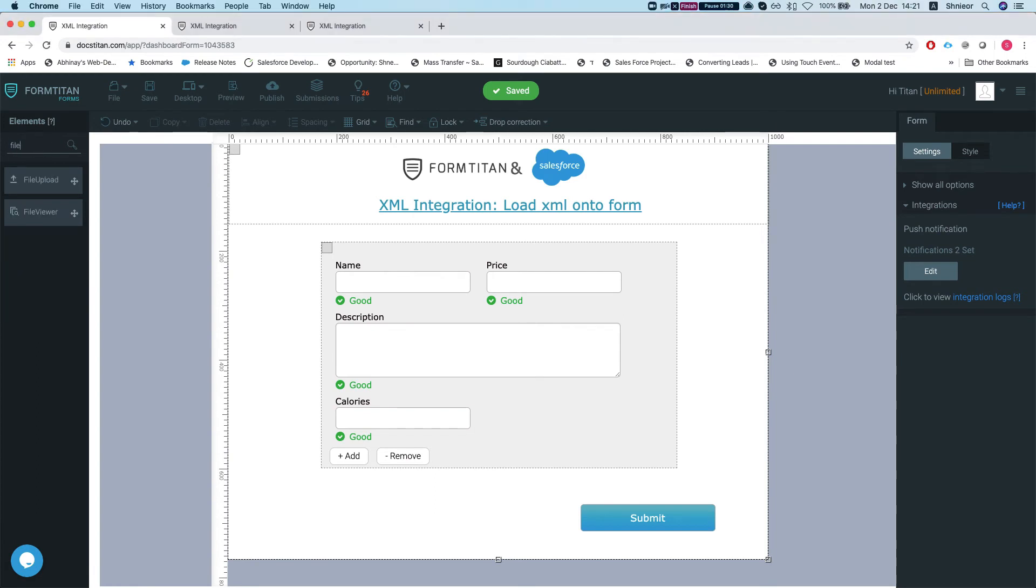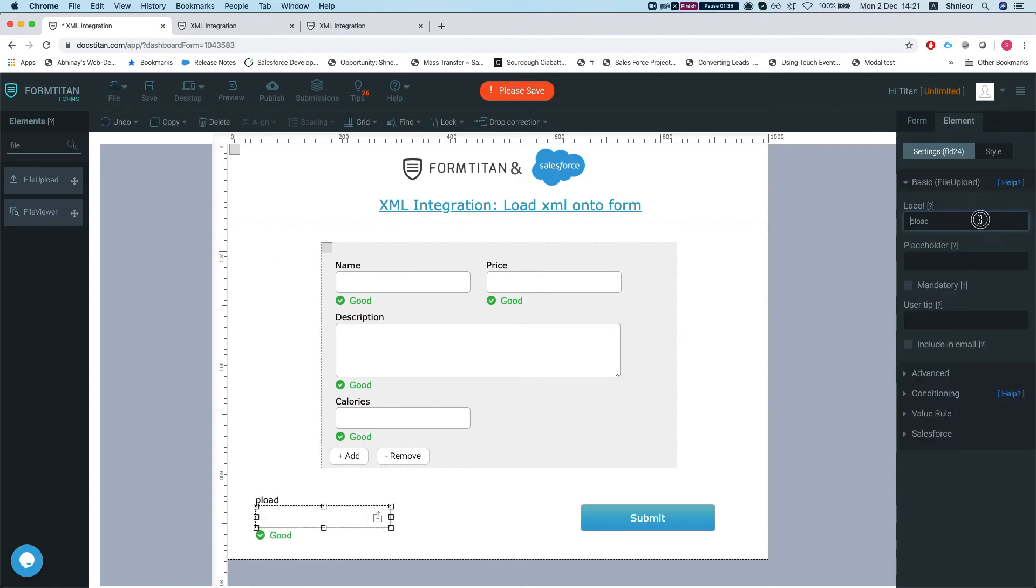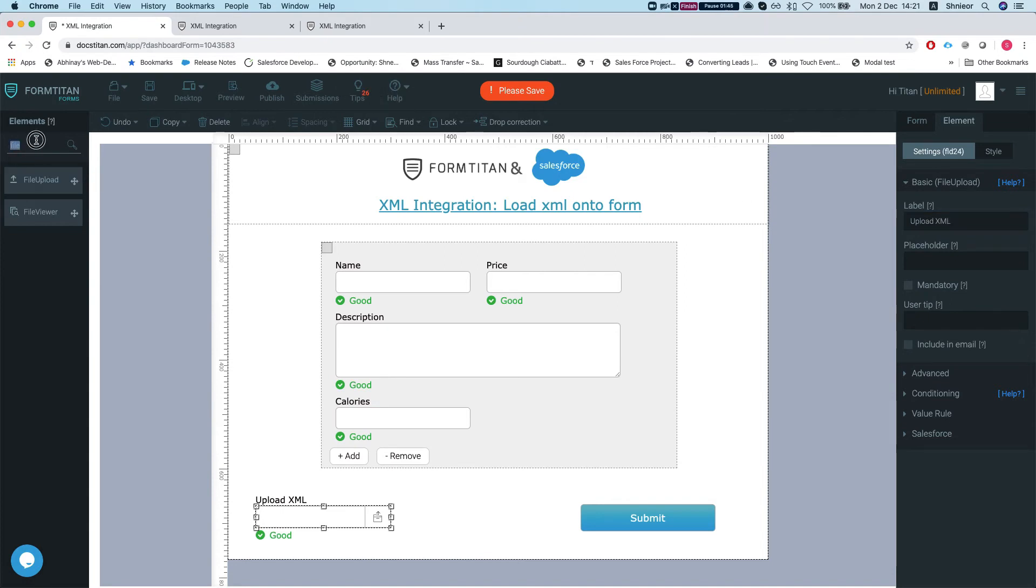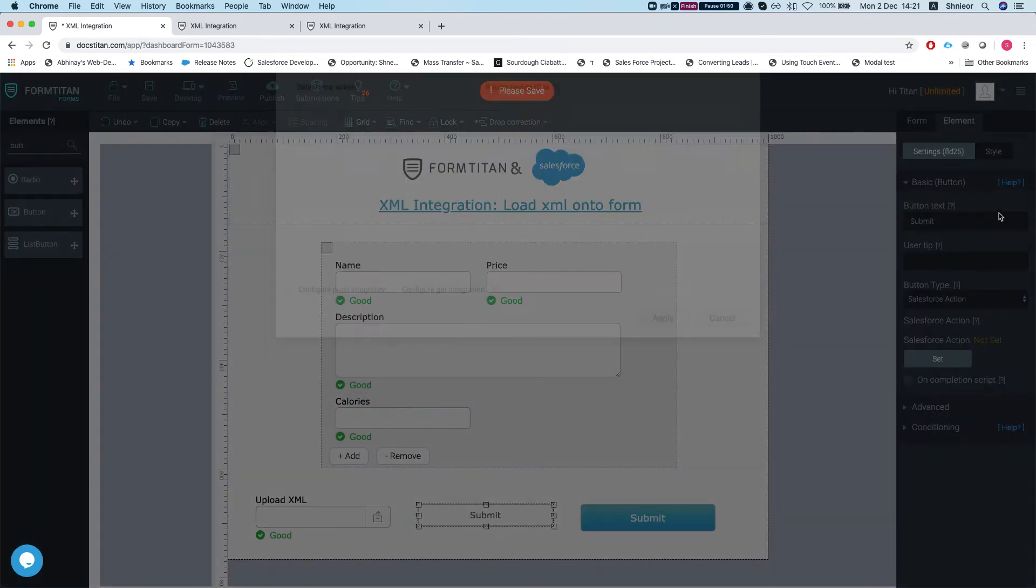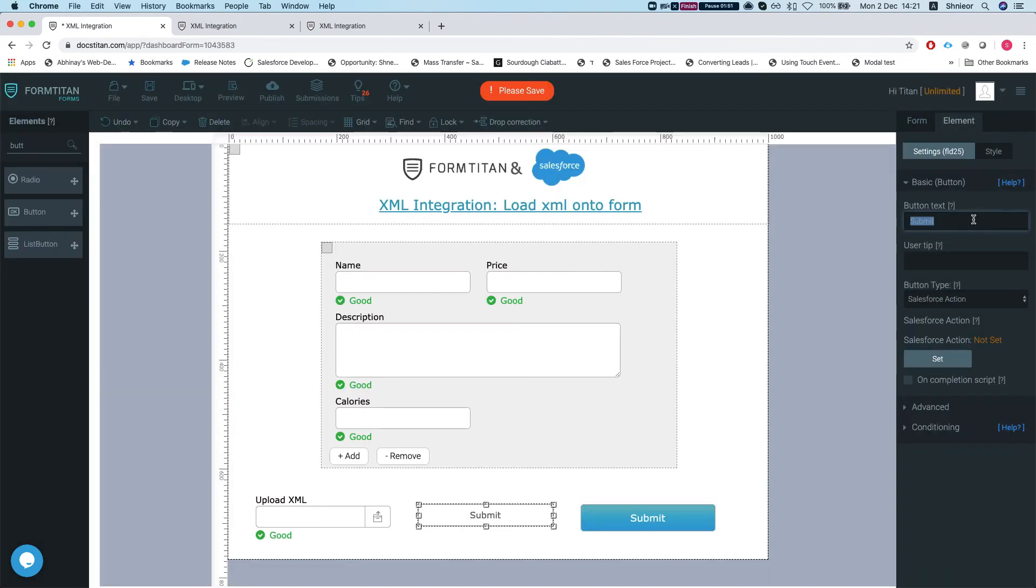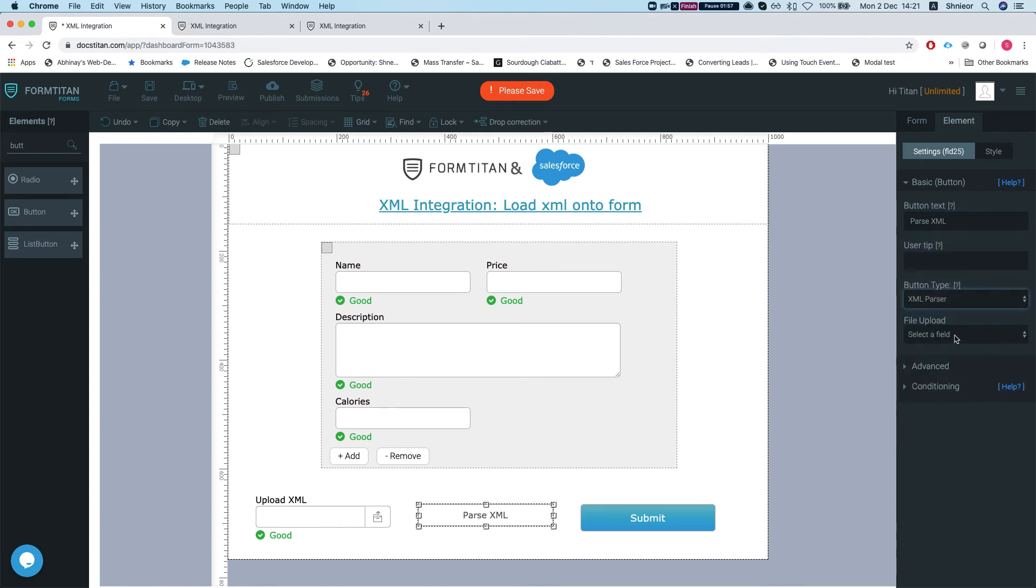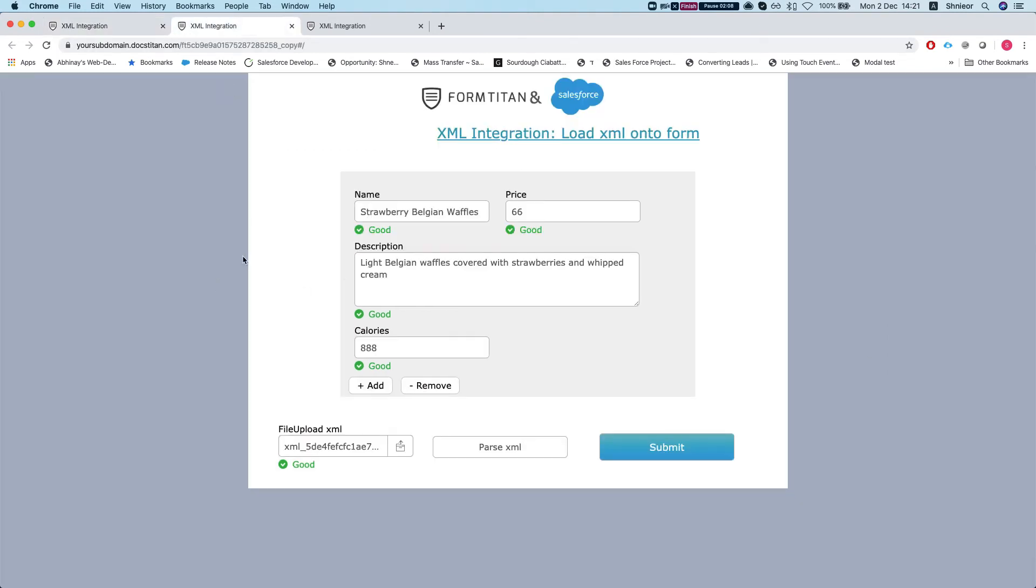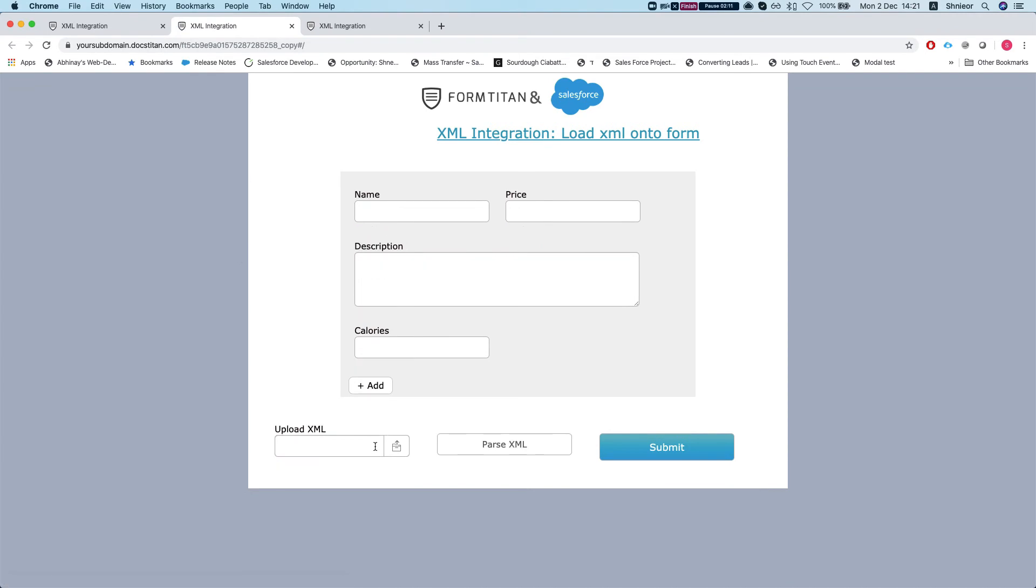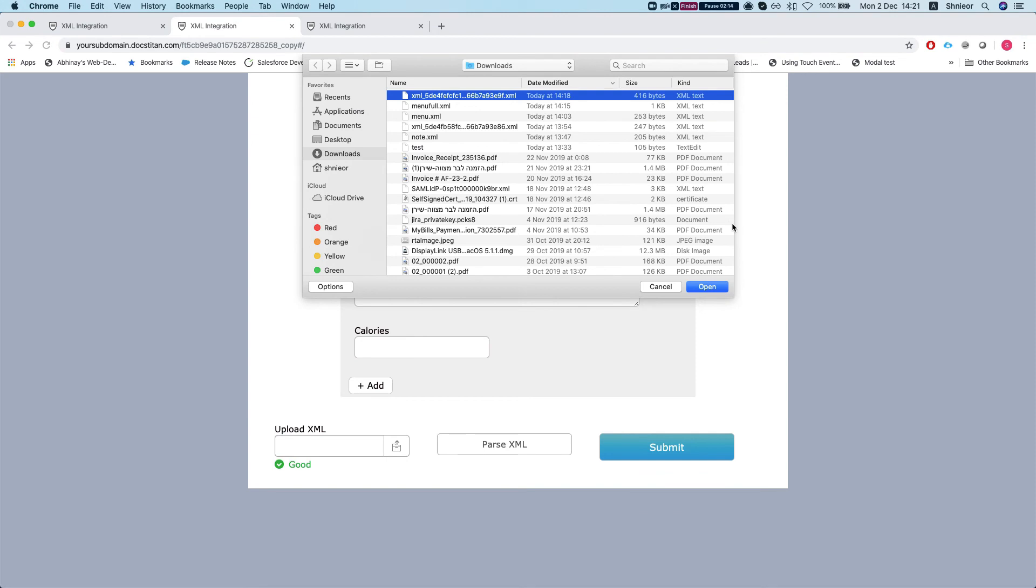First thing I'll do is add a file upload, and let's do 'upload XML.' The next thing we will do is add a button, and this button will be called 'parse XML.' The button type will be XML parser and the file upload will need to select which file upload we're going to take the file from. In this instance, it will be upload XML.